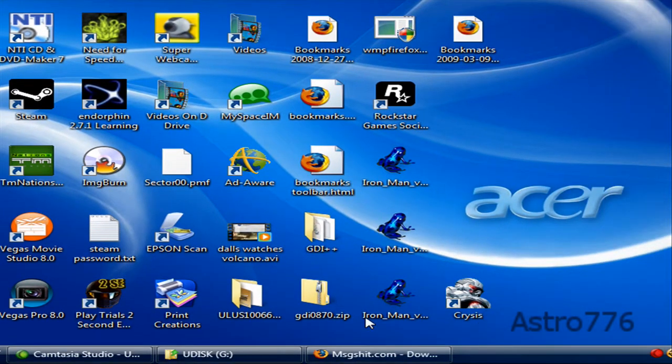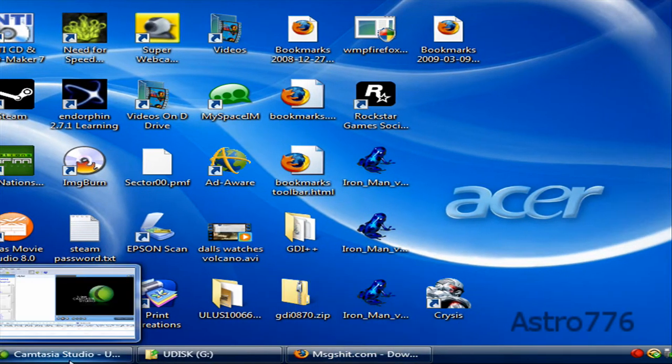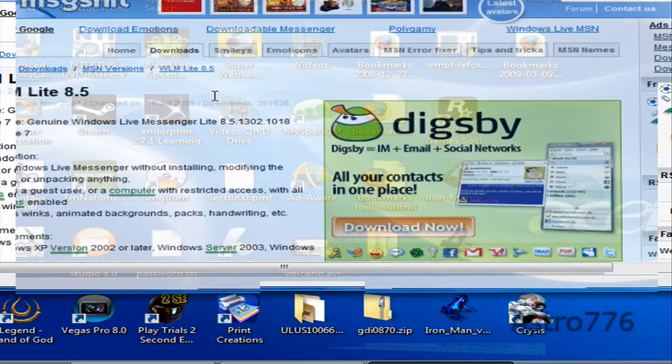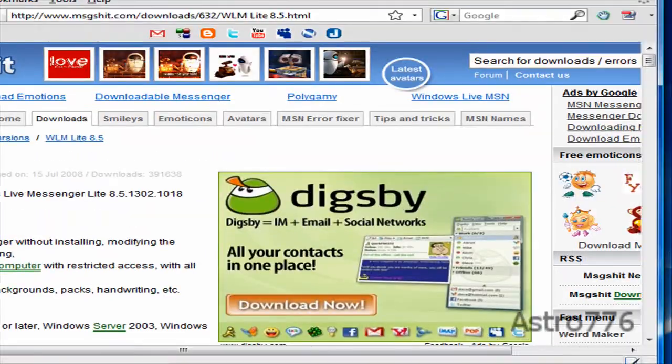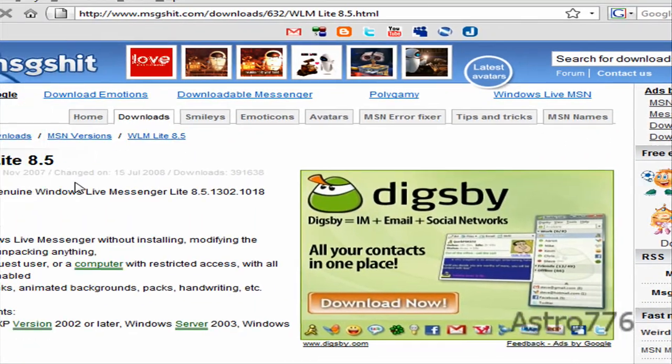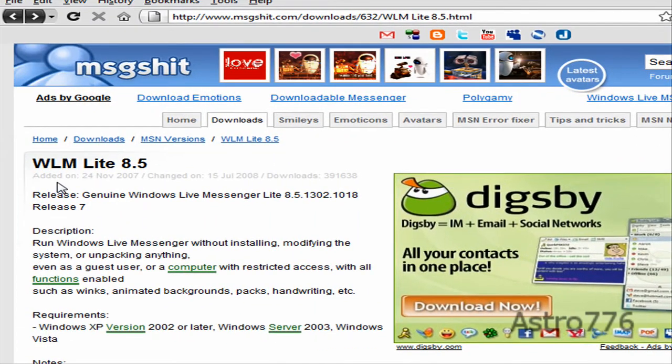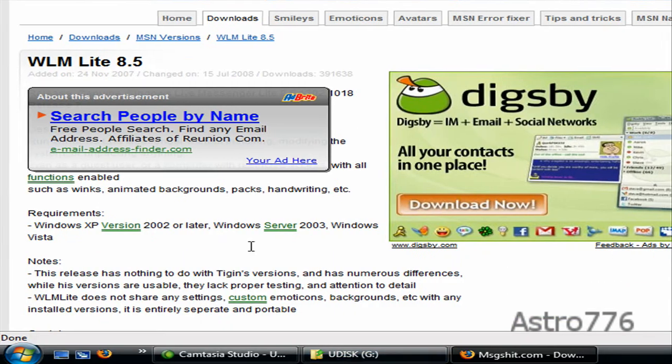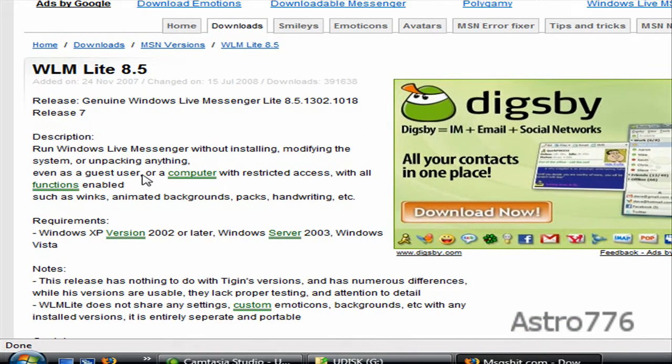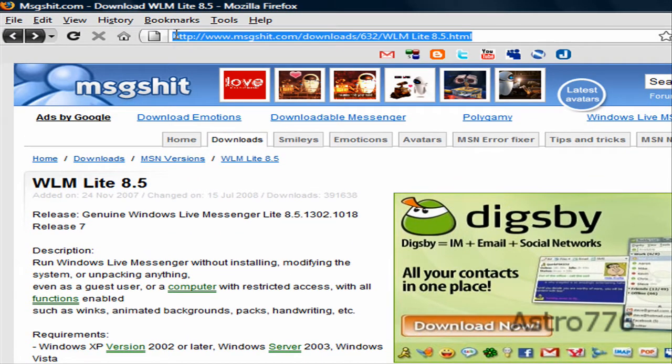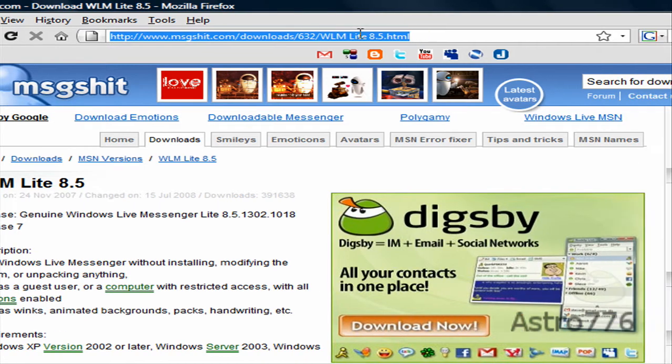Today I am showing you how to take Windows Live Messenger with you anywhere if you have a USB flash drive. You want to go to this website here. I will have the link posted in the description.